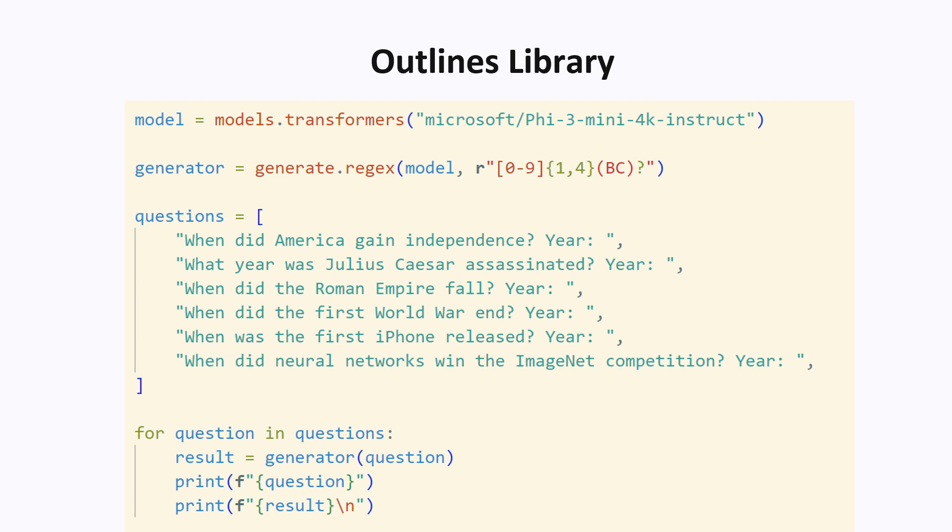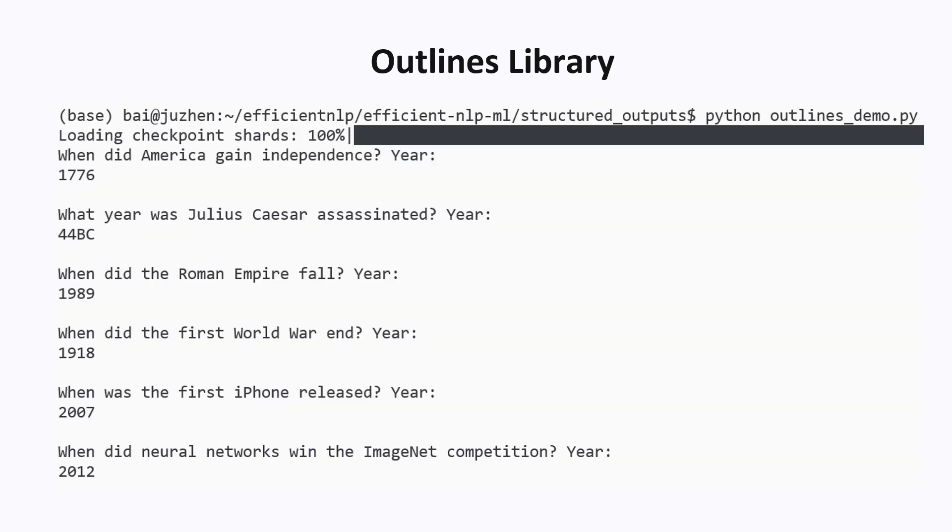We give it a list of questions involving years, like which year did America gain independence, and the model correctly answered 1776. Overall it did a pretty good job. I'm not a history expert, but there is maybe one that looked a little bit questionable.